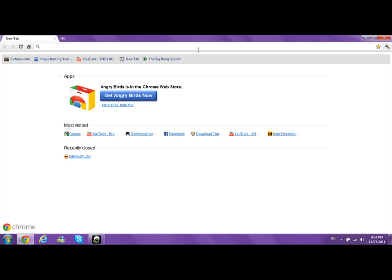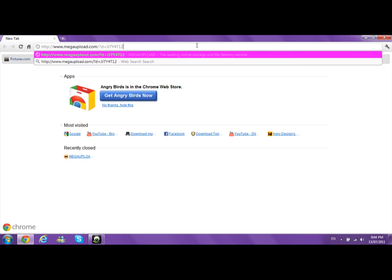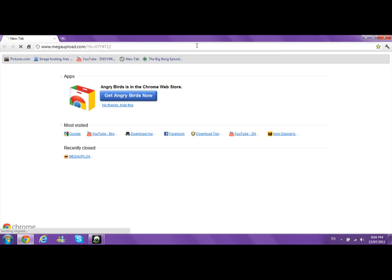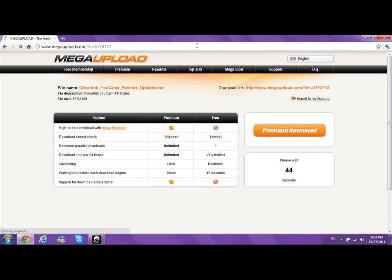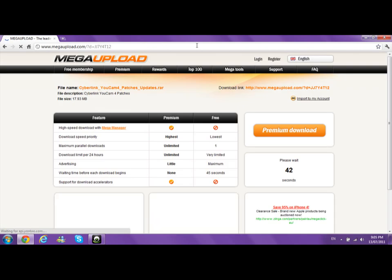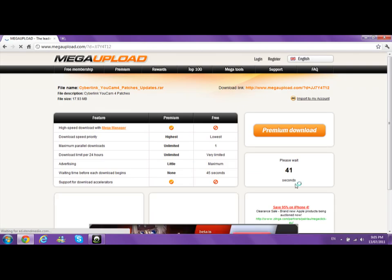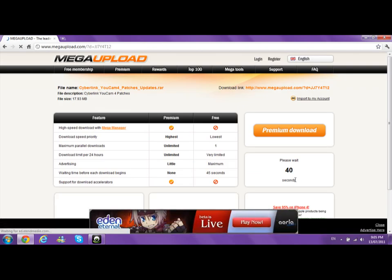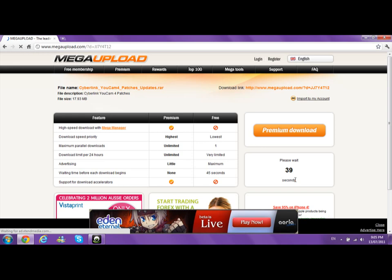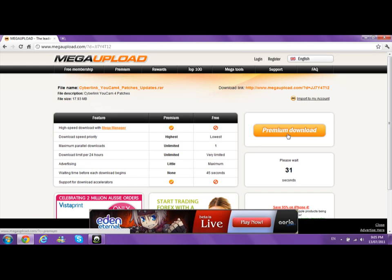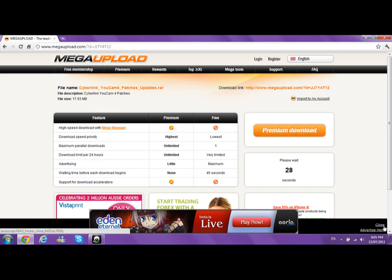Get on the internet and type in this link, which is also provided in the description below. You have to wait 45 seconds because we want to get the free normal download. If you get premium download, you're going to have to pay for that, so I suggest you just wait. It's not worth paying.